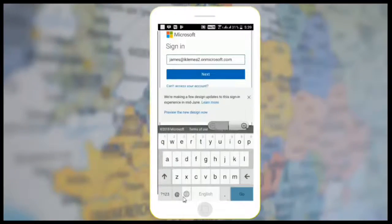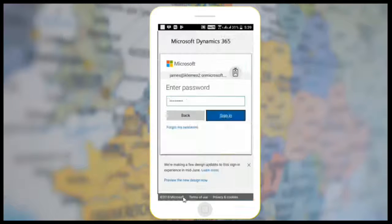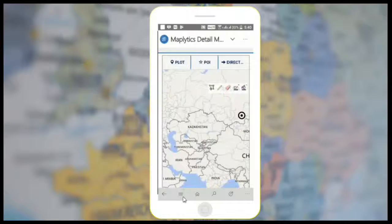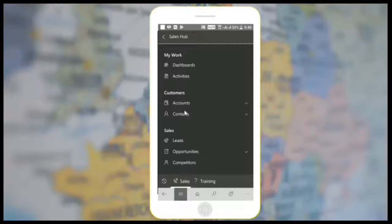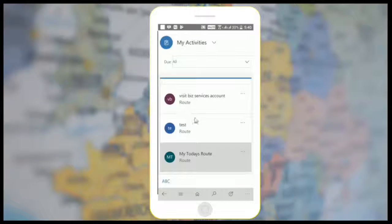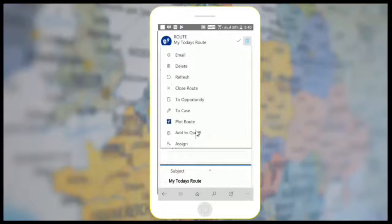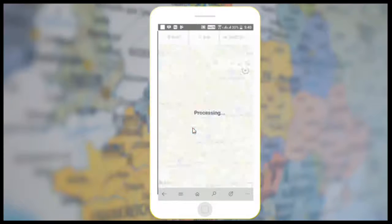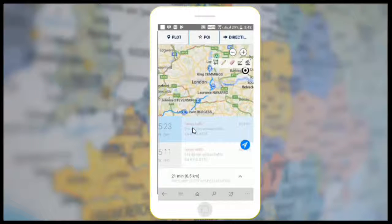Let me log in as the salesperson James. I can open saved routes from here.